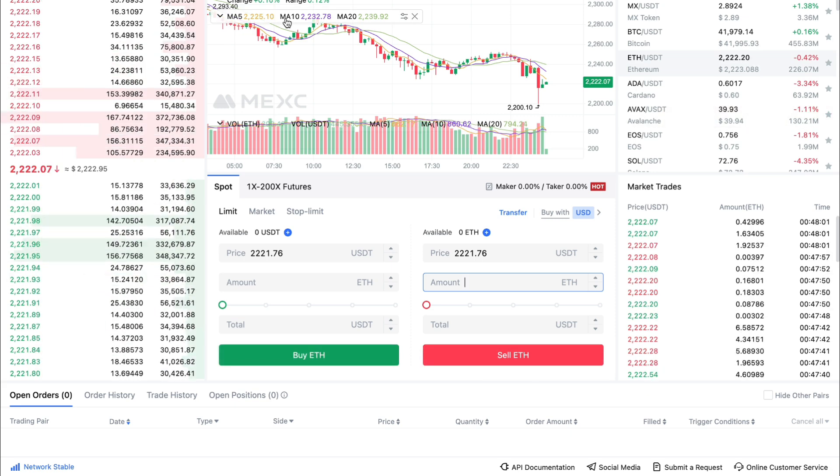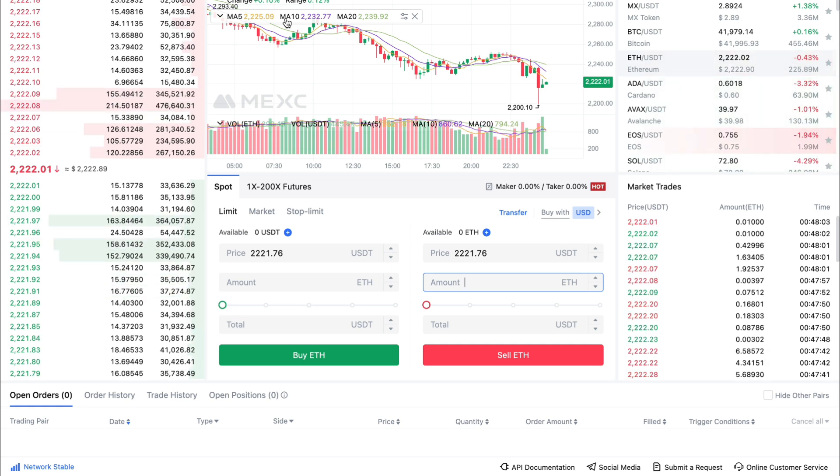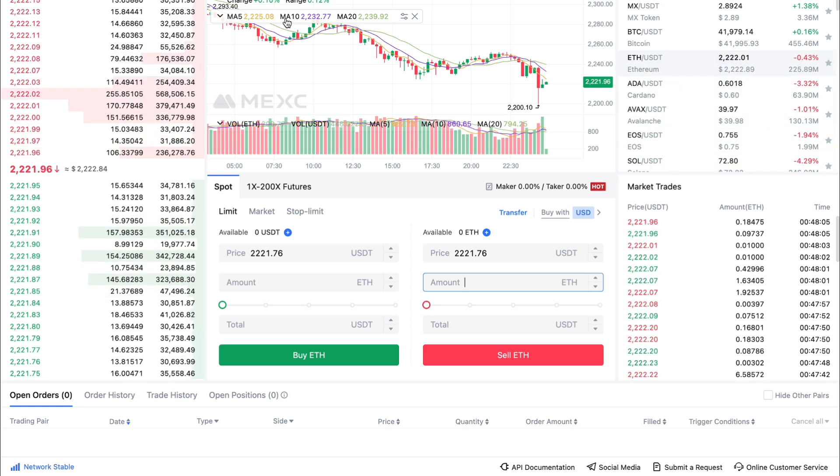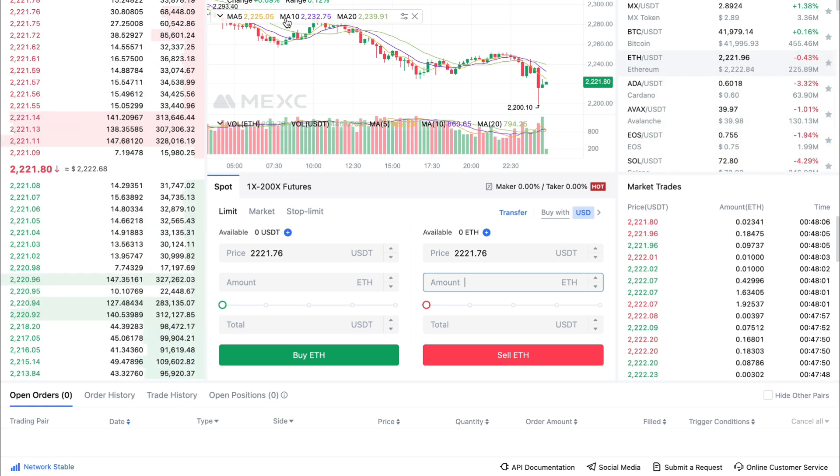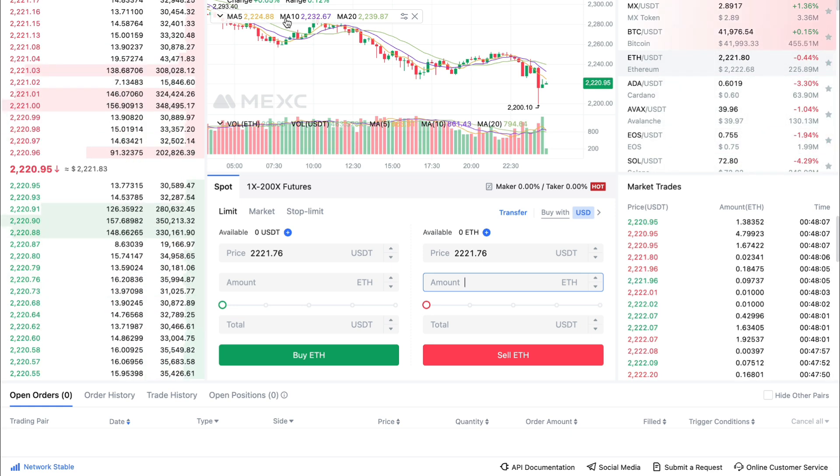And then you have converted your USDT. That's how to convert any coin to USDT in MEXC.